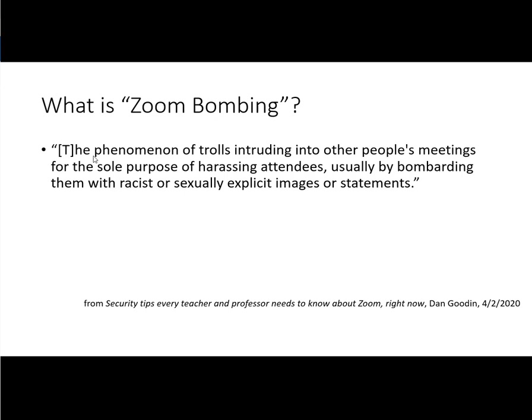His definition is the phenomenon of trolls intruding into other people's meetings for the sole purpose of harassing attendees, usually by bombarding them with racist or sexually explicit images or statements.